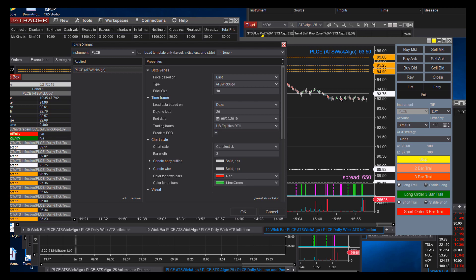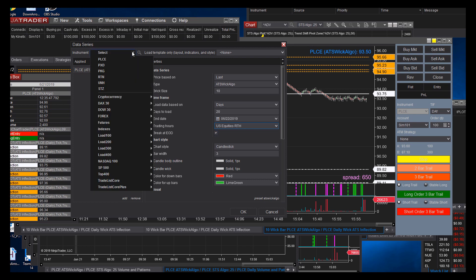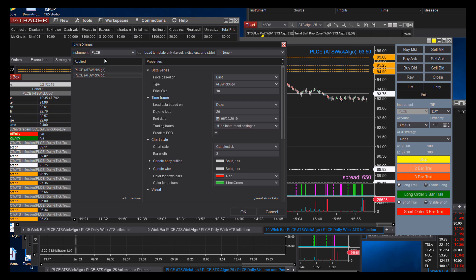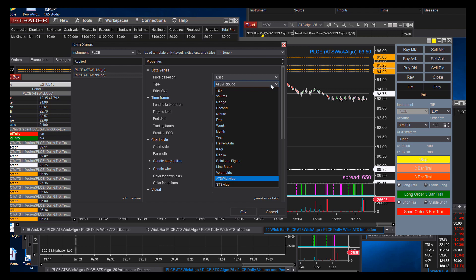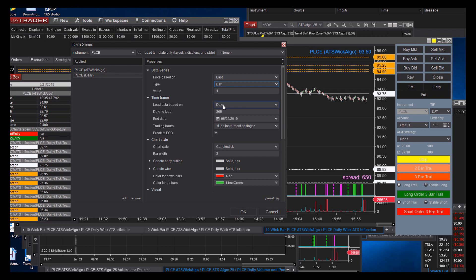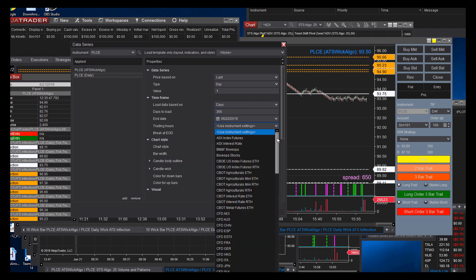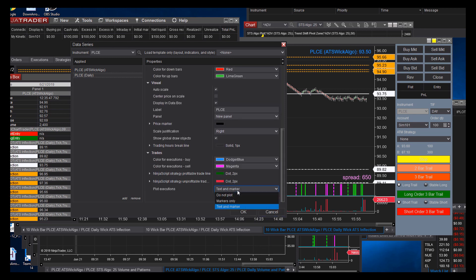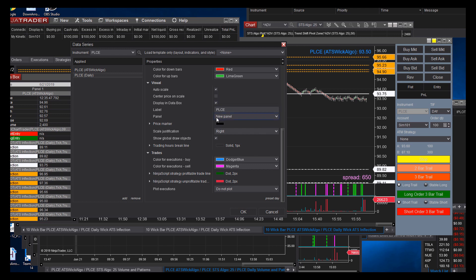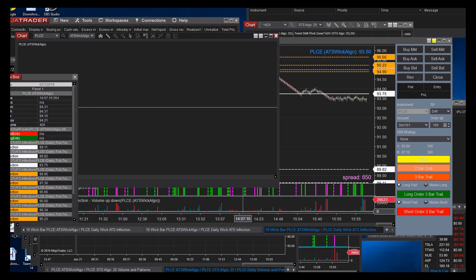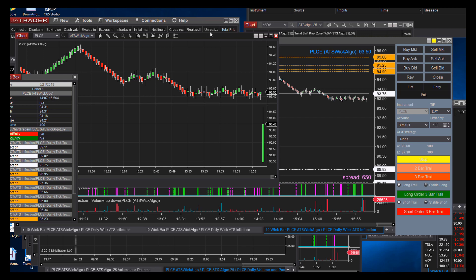Regular trading hours is all the way at the bottom. We've got our break-it-in-today — that's already set. Now we're going to add another data series. Make sure you pick the same symbol — that's the tricky part. This is going to be our daily bar. Set to Day, it'll default to 365 days — that's what you want. Use regular trading hours again. At the bottom, check Do Not Plot. Then the critical part: set Panel Number 1 so it's up there with the other panel. I'll show you what it looks like if you forget to do that.